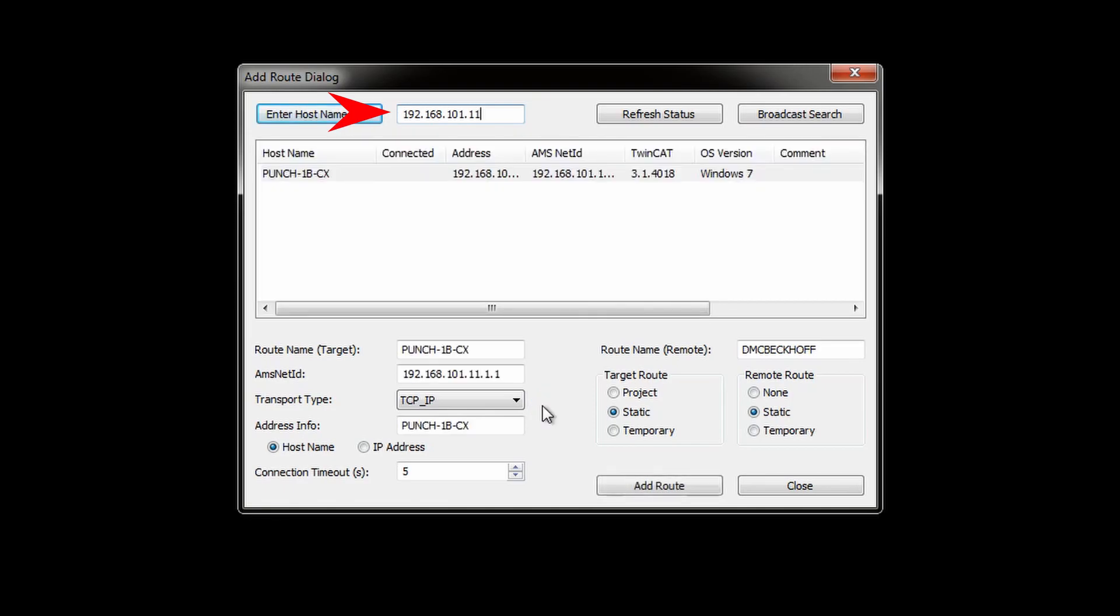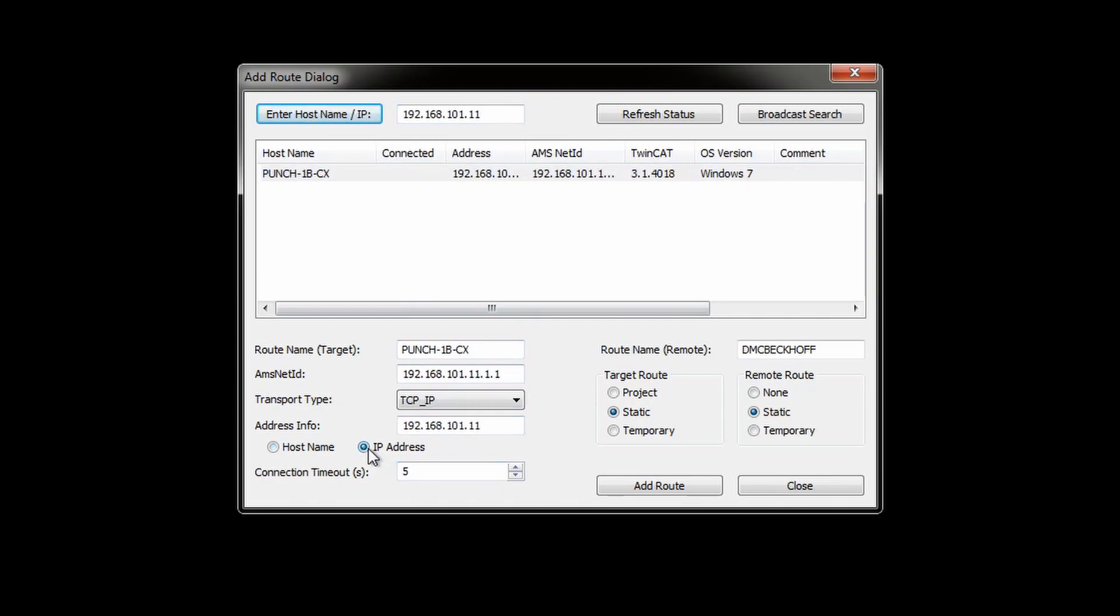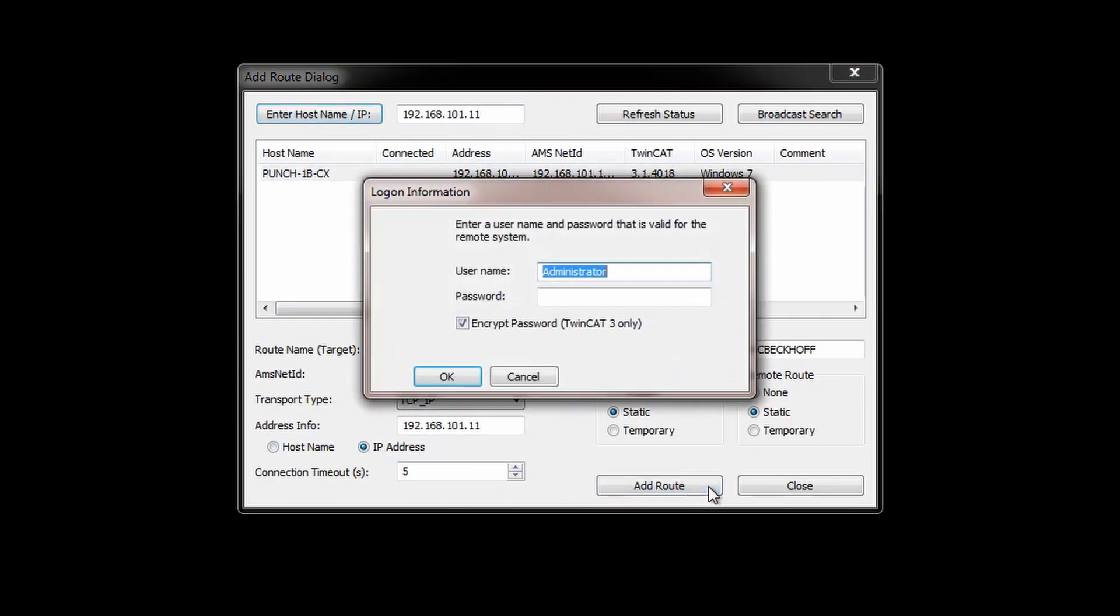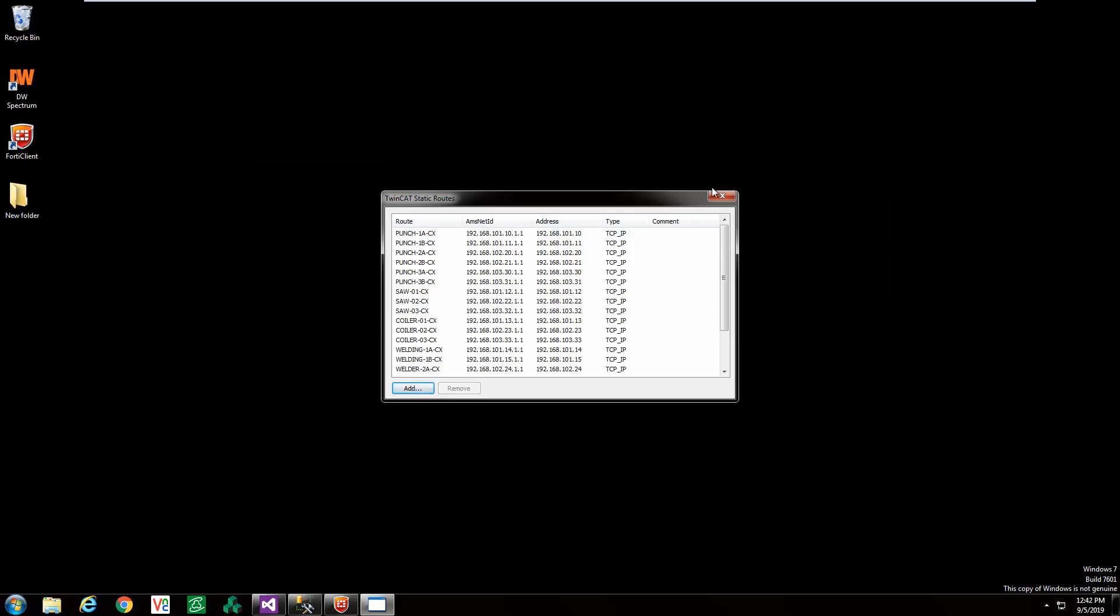After the device has been identified click on it and then click add root. Next you will need to enter the device's password to finish connecting. If you don't know the username and password, the default security options are administrator with a password of one.